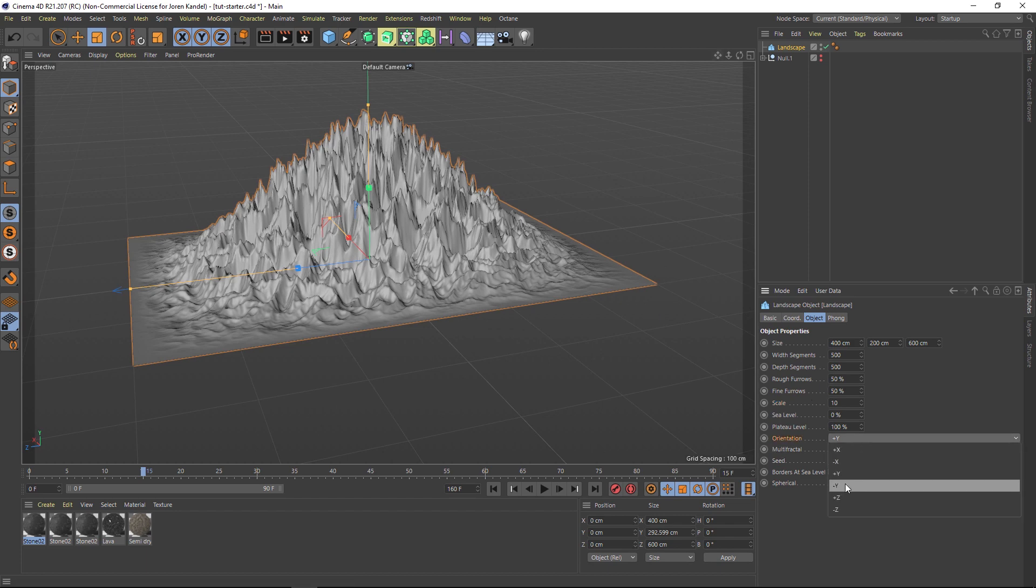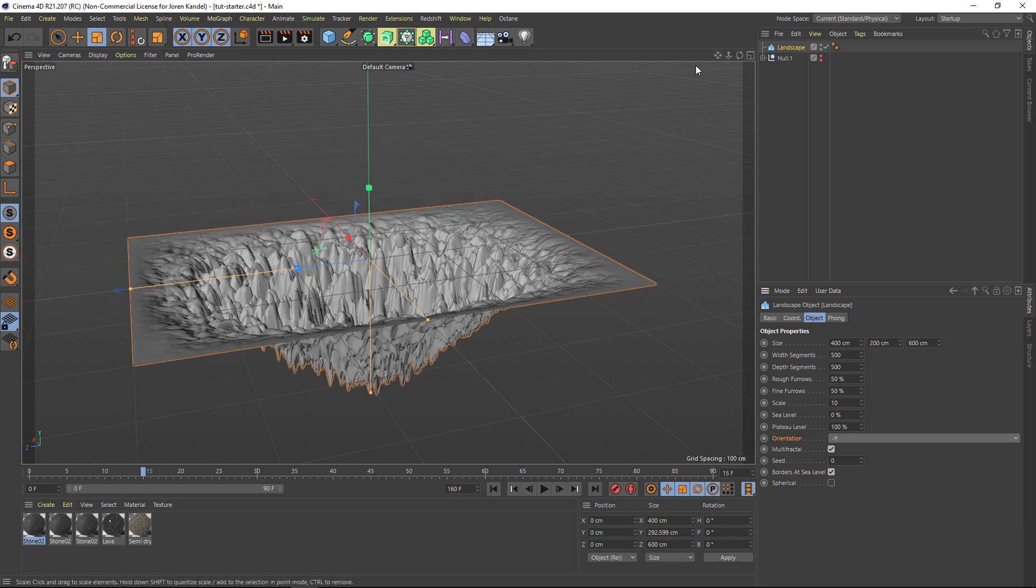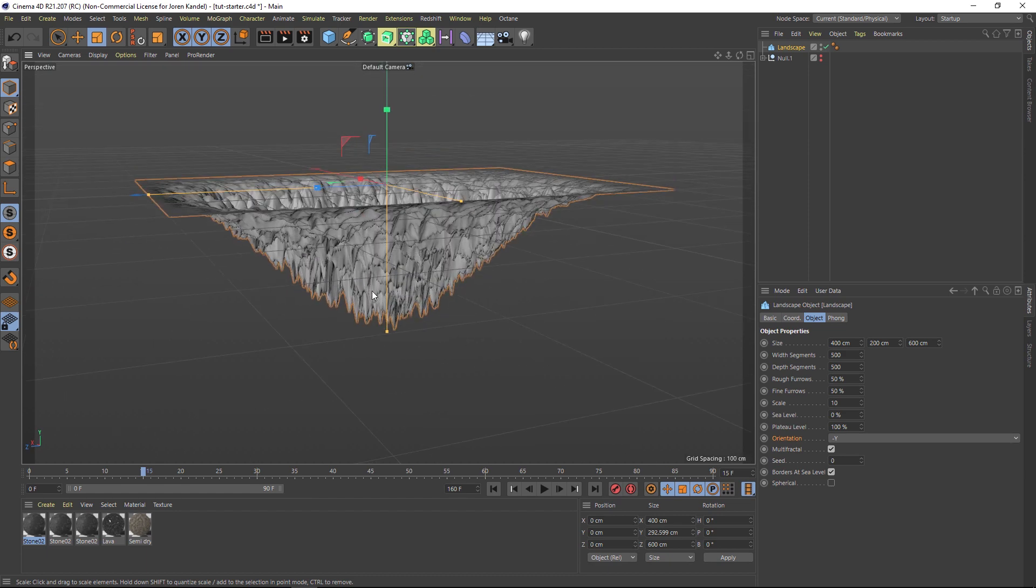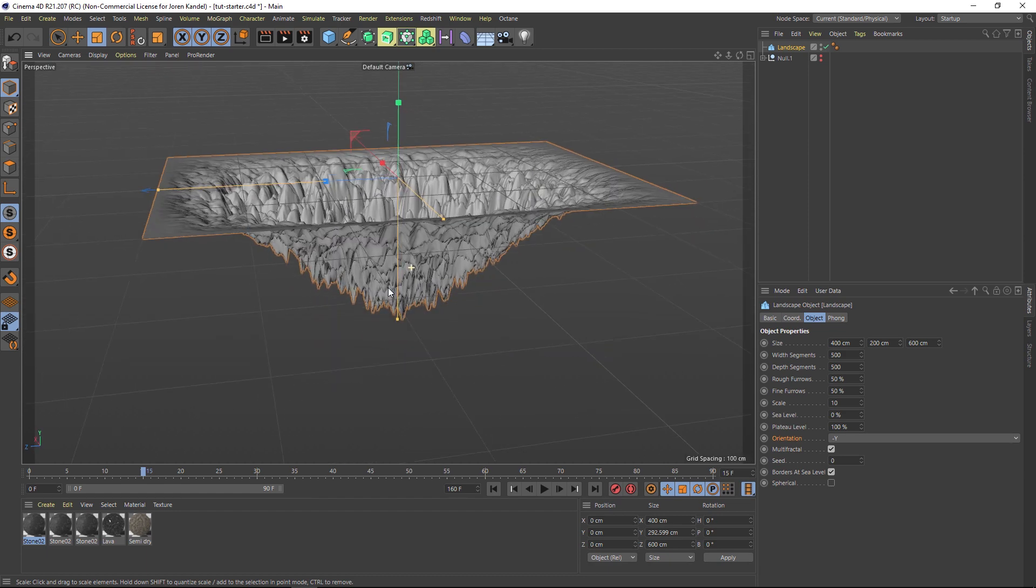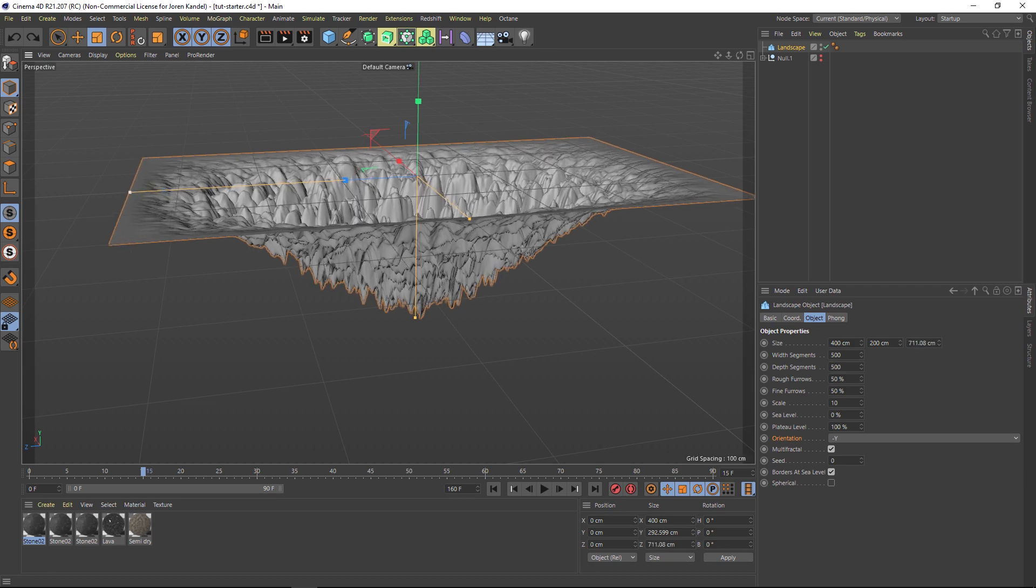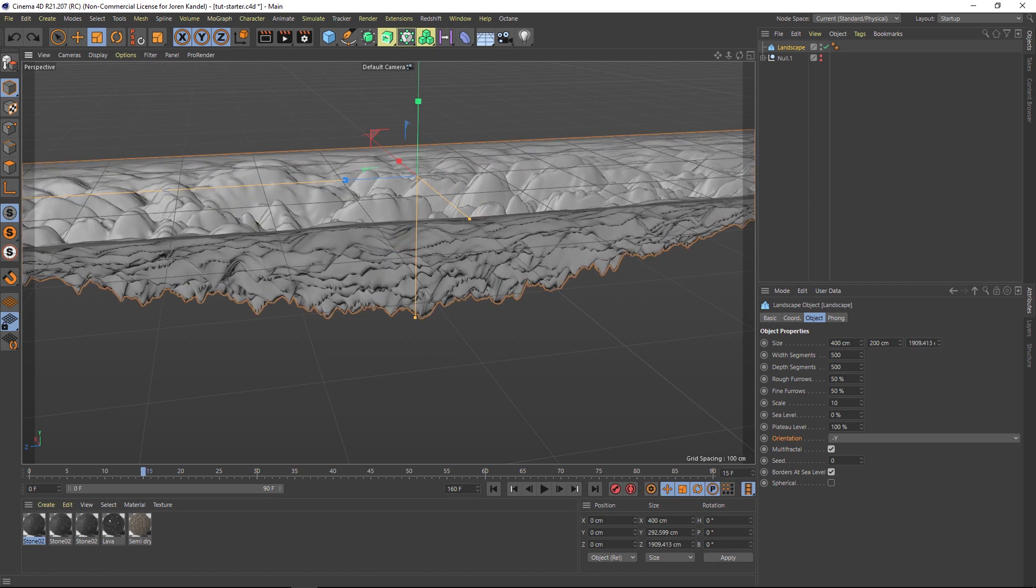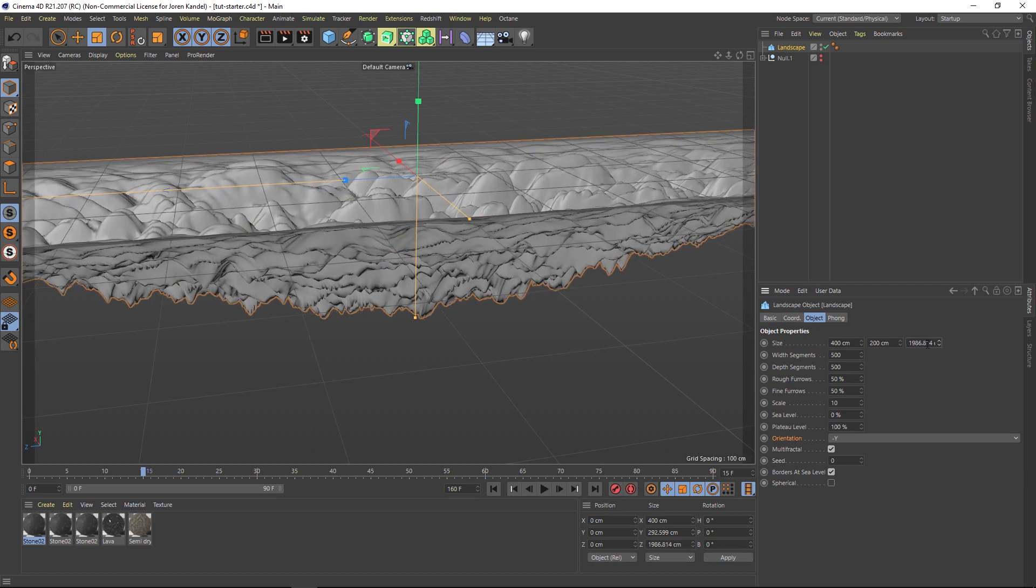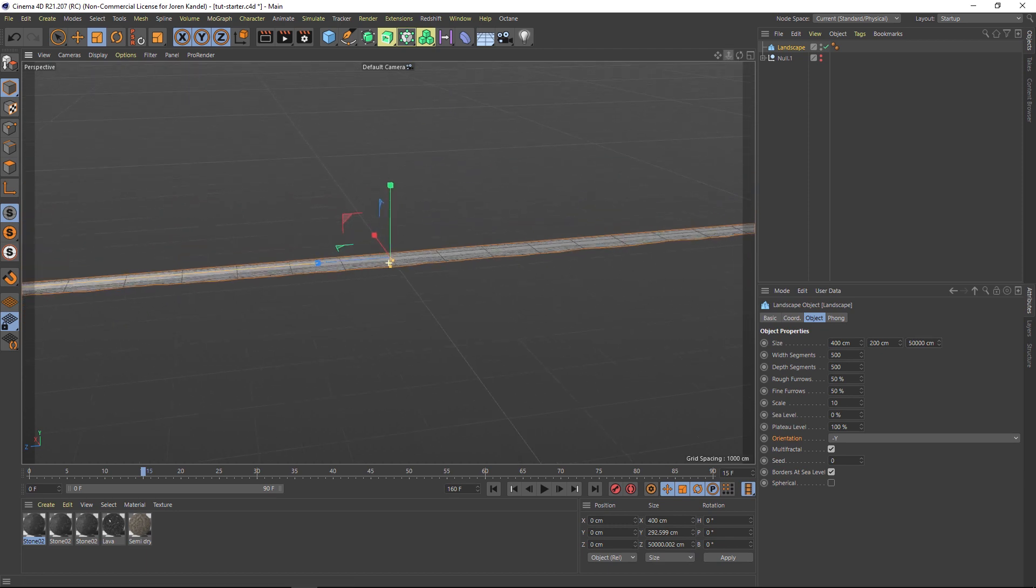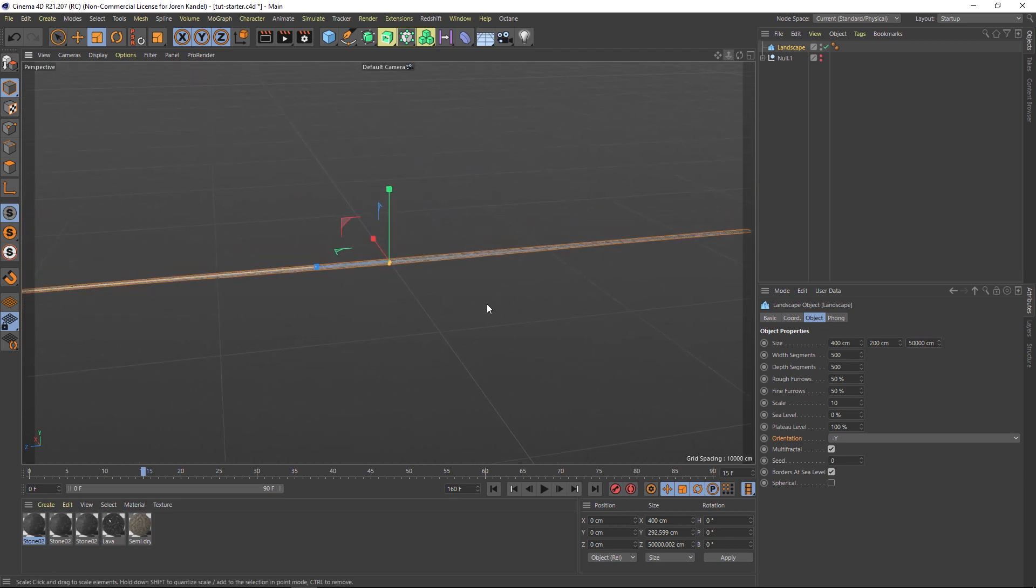We're also going to flip this on the orientation to minus Y so it's going down because it's going to be stuck on a conveyor belt and looping around, so it's okay if it's upside down. The last thing we're going to do is make this very very wide, 50,000, so super super wide.